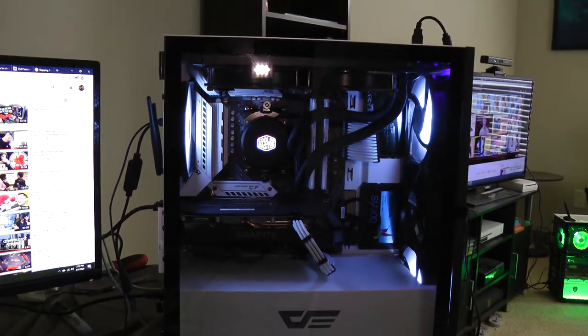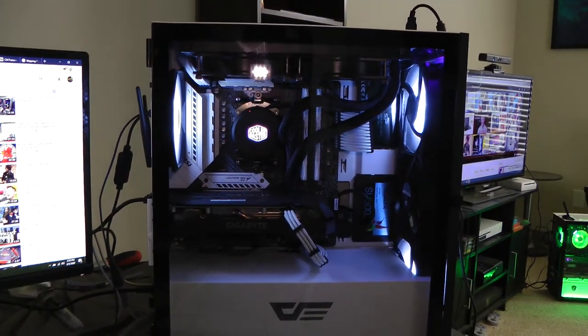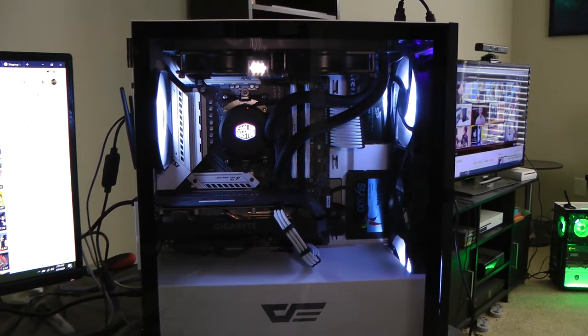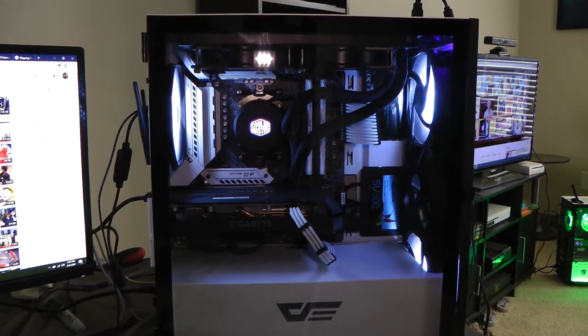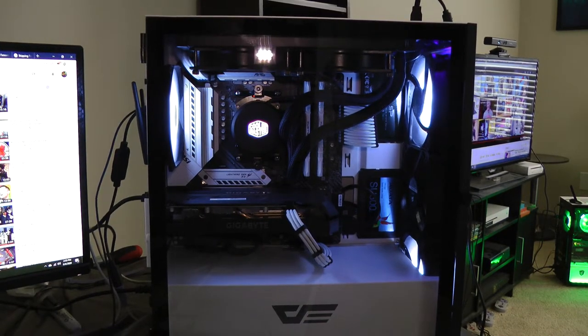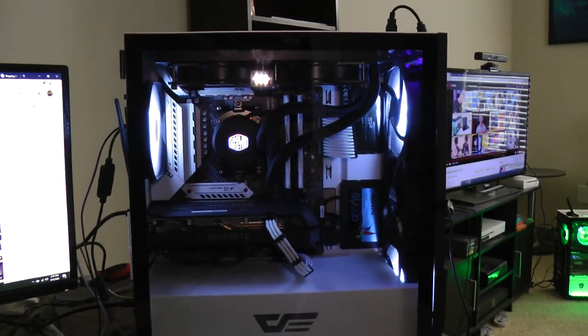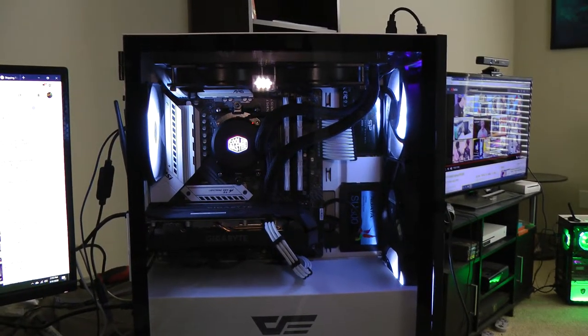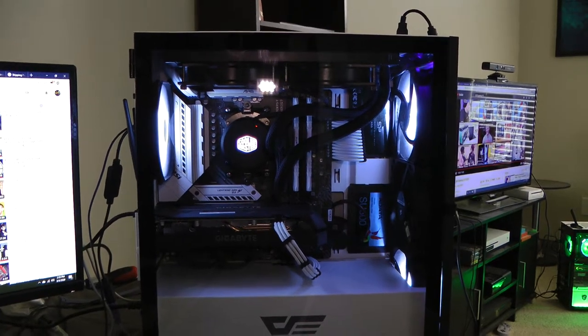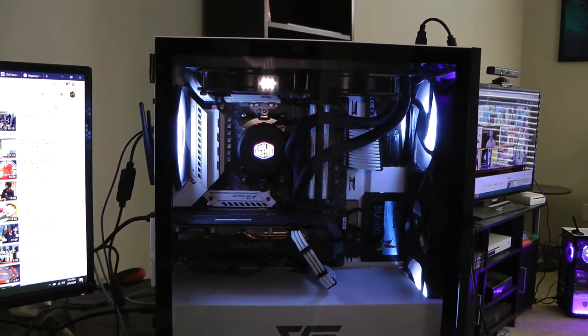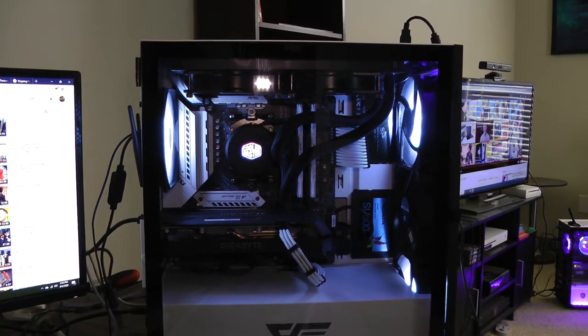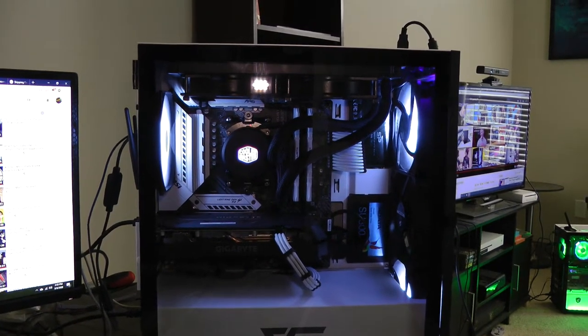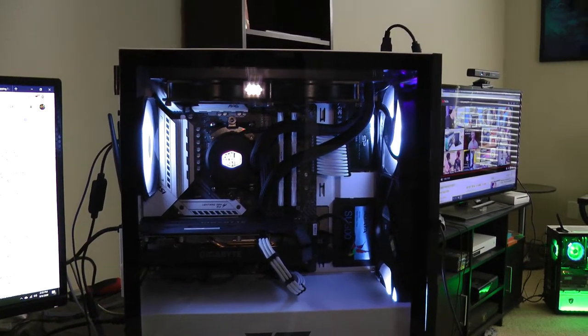As you can hear that sound, it's coming from the 240 Cooler Master Master Liquid AIO. I've had this AIO for quite some time, but I never realized how loud it actually is. That sound you're hearing in the background is coming from the pump on this AIO.